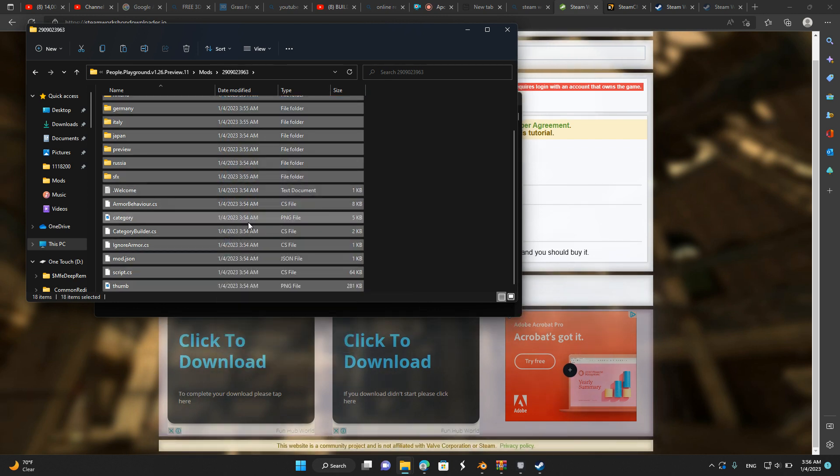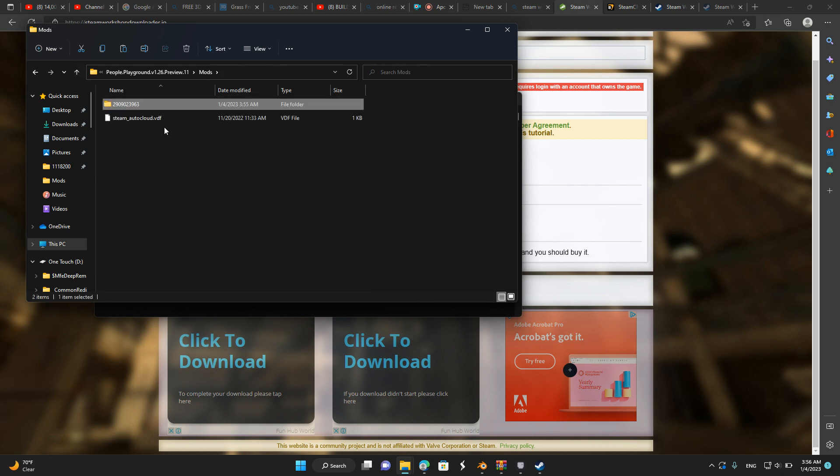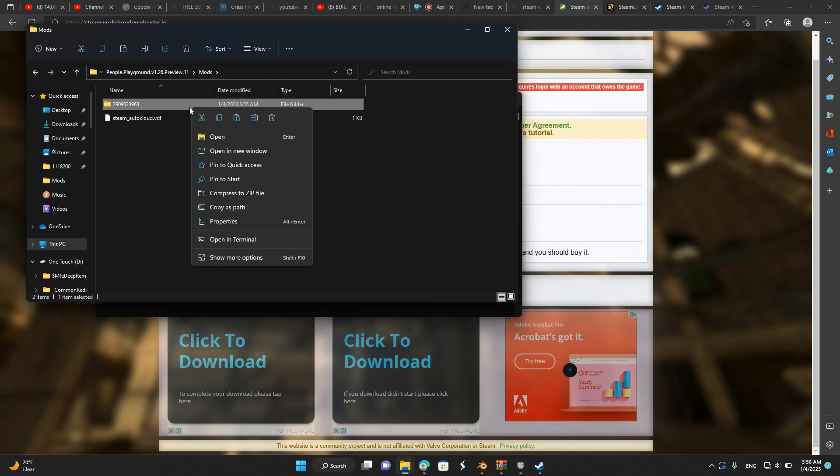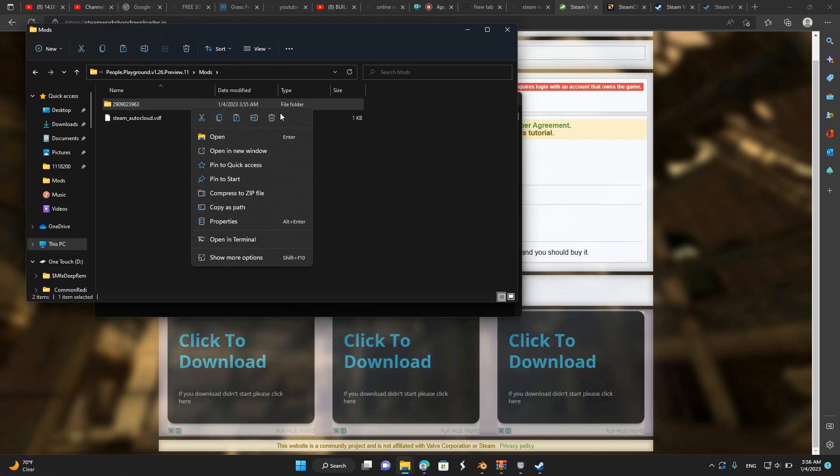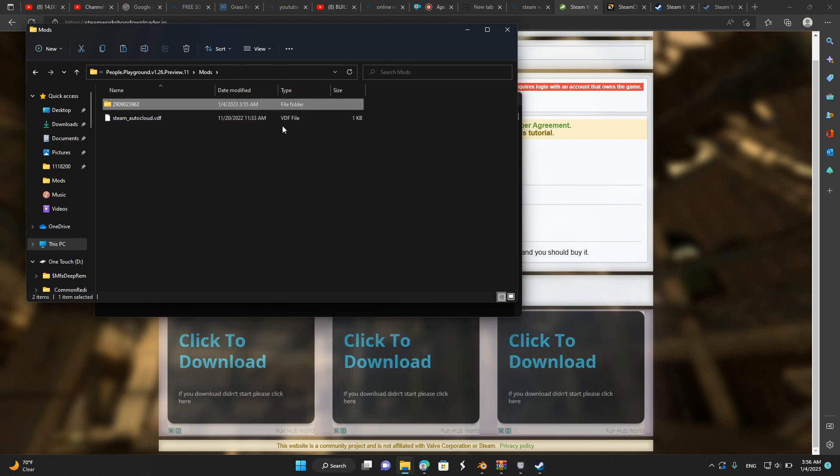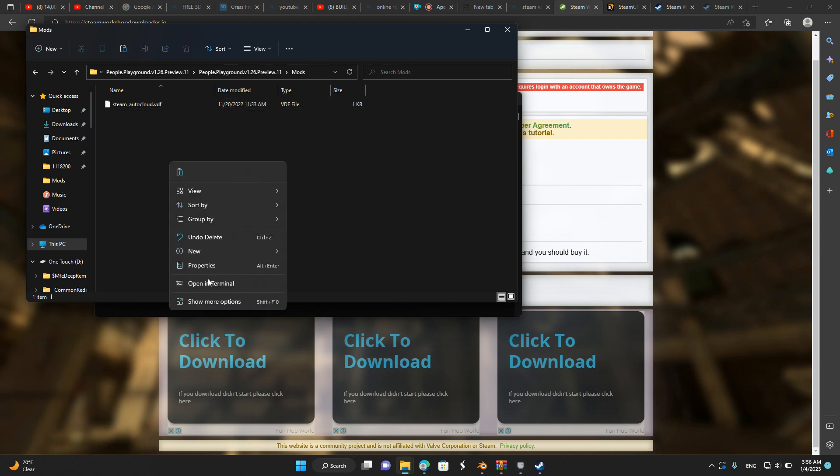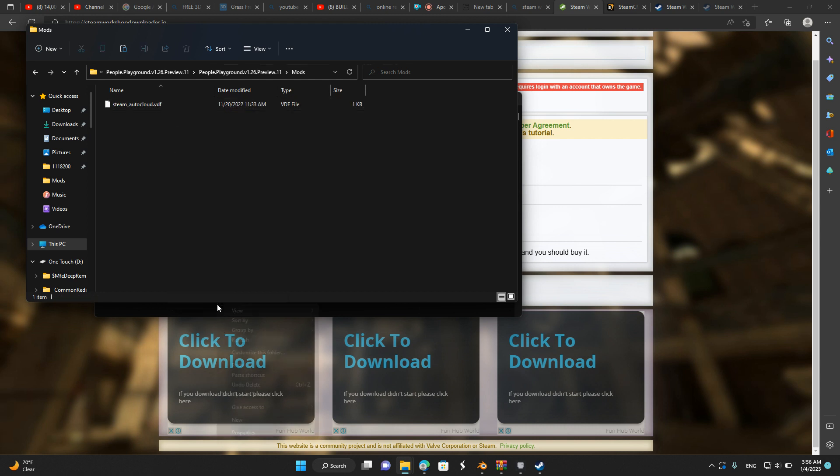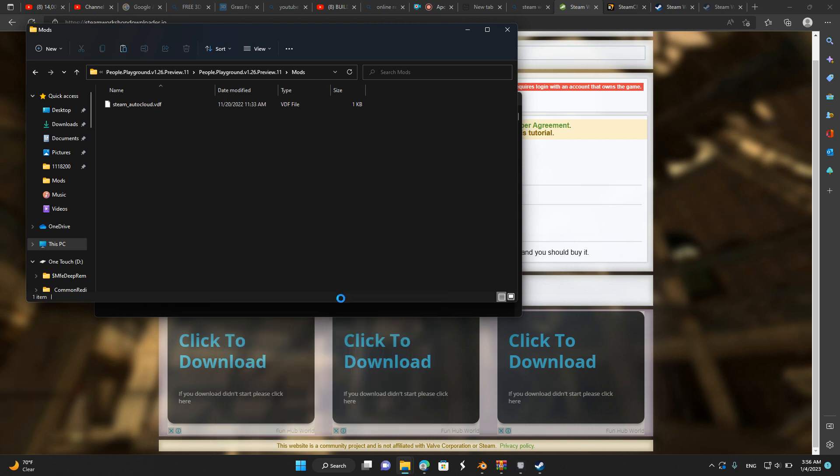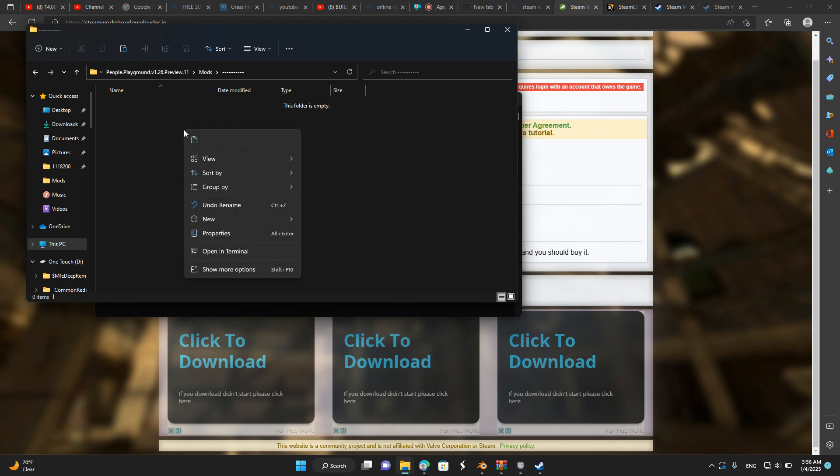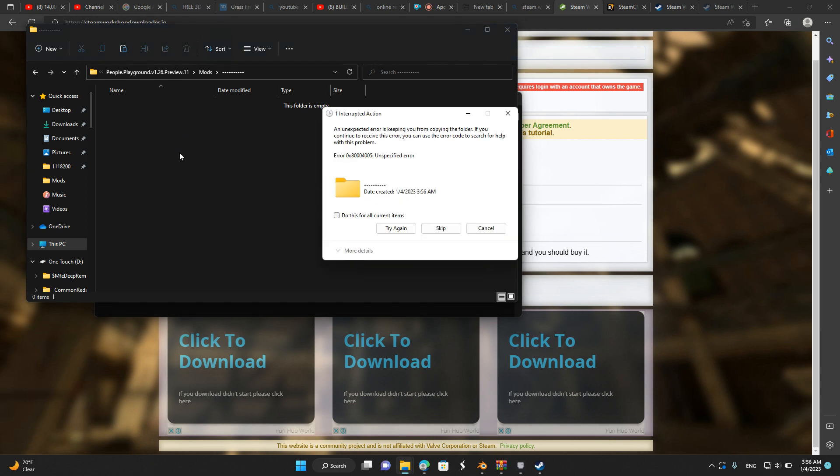So once you have that in, go inside and copy everything here. Once you've copied everything inside that file, you can simply delete it. Now create a new folder and name it whatever you want. Now paste it in.